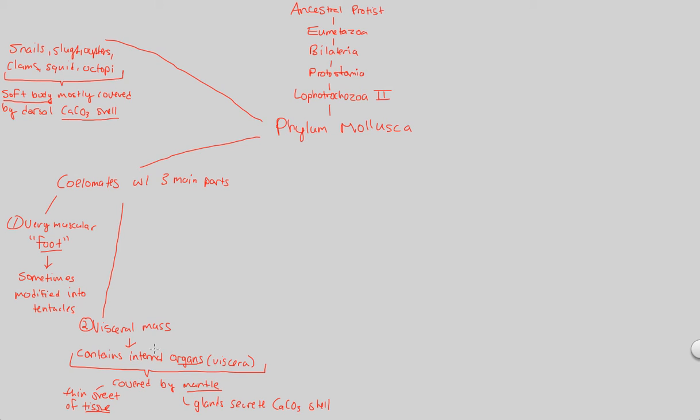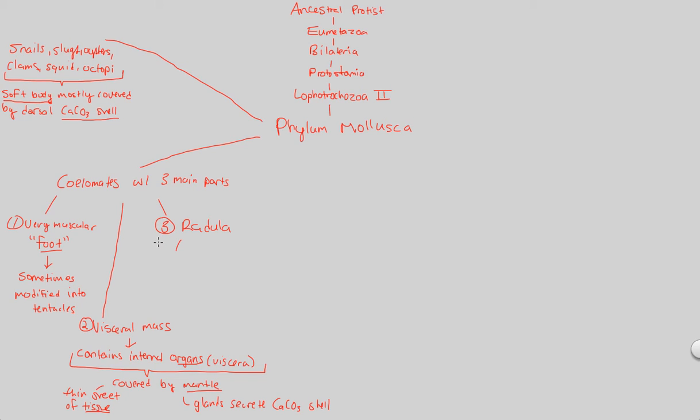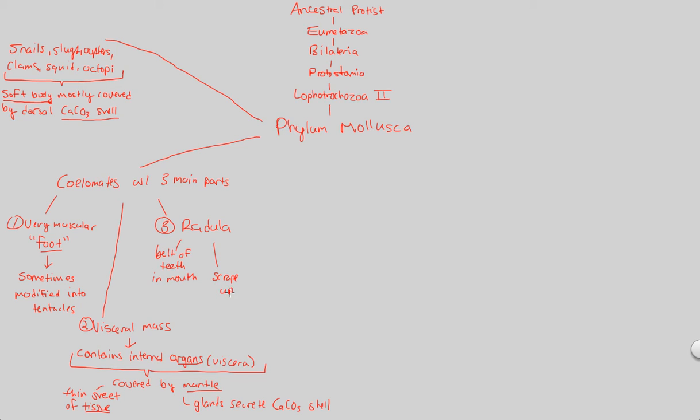Finally, number three out of the three would be the radula. R-A-D-U-L-A. And this is actually going to be a belt of teeth in mouth. So let's write this down. Belt of teeth in mouth. This is going to be useful in scraping up food. So we scrape up food with this. So think of how a snail or a slug will get food. They have to scrape it up off of the surface that they're on. And that's going to be utilizing their radula.